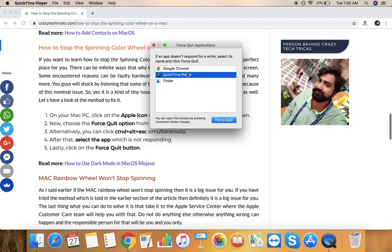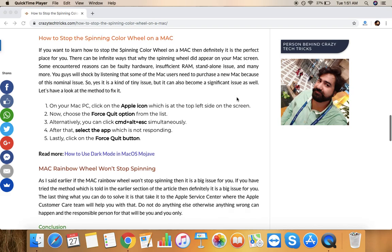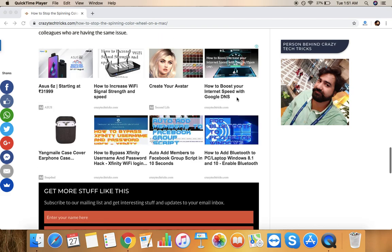I mean to say if I want to close any kind of application that is not getting closed, what I need to do is just click on here Force Quit and then it will get automatically closed. So this was the method that I have shared with you, like how you can stop this spinning wheel using these three keys.